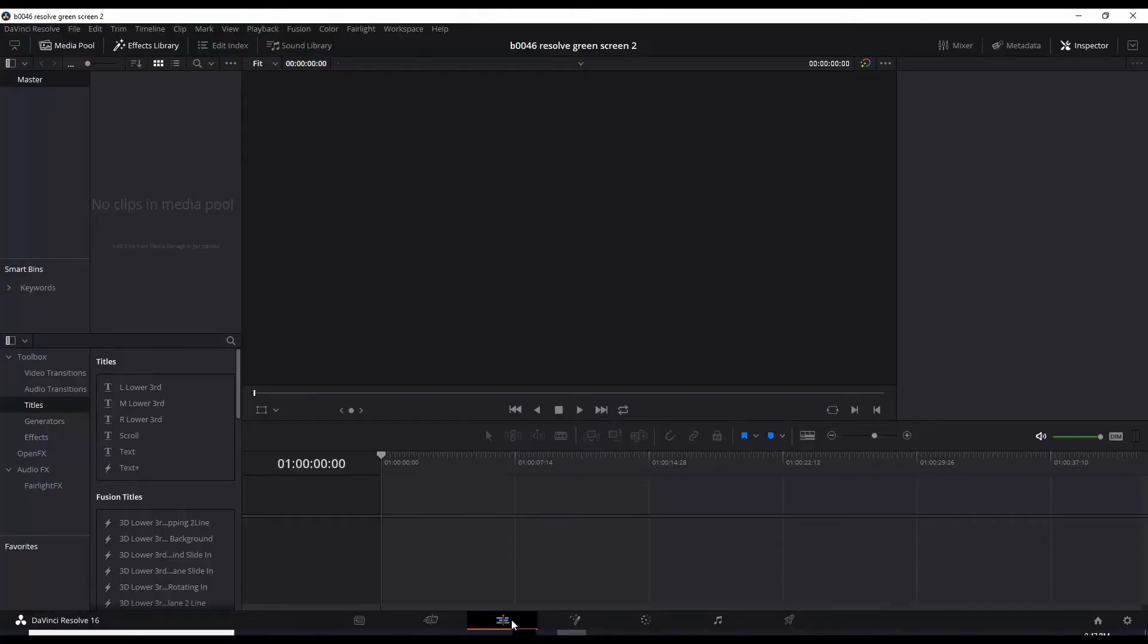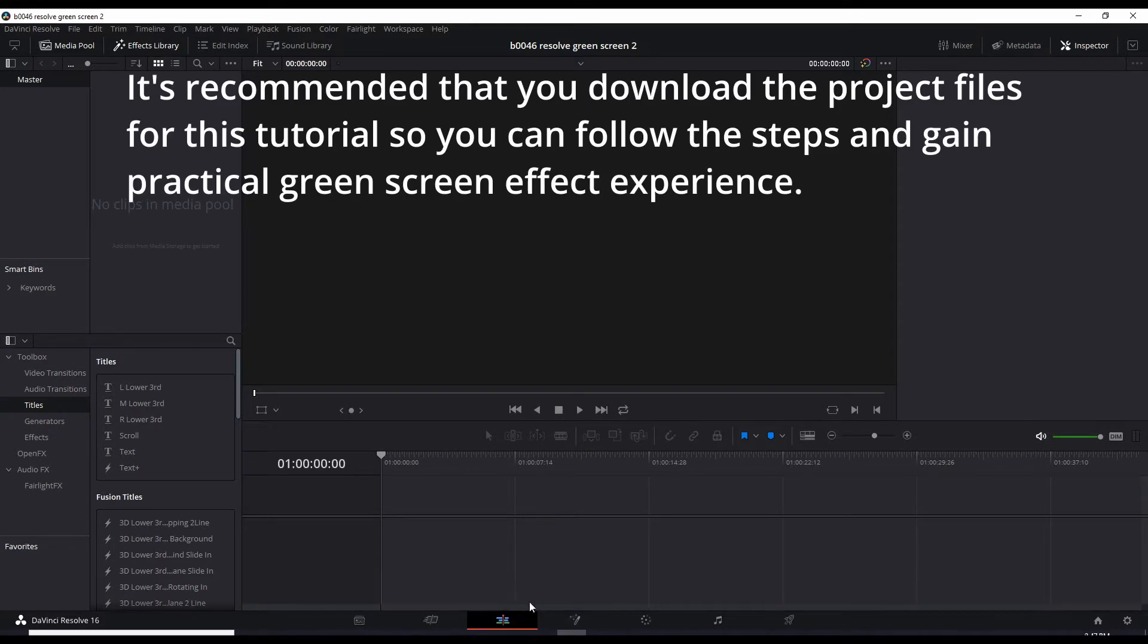Here we are in DaVinci Resolve 16's edit page. First thing we need to do is bring in our assets, our videos and images.